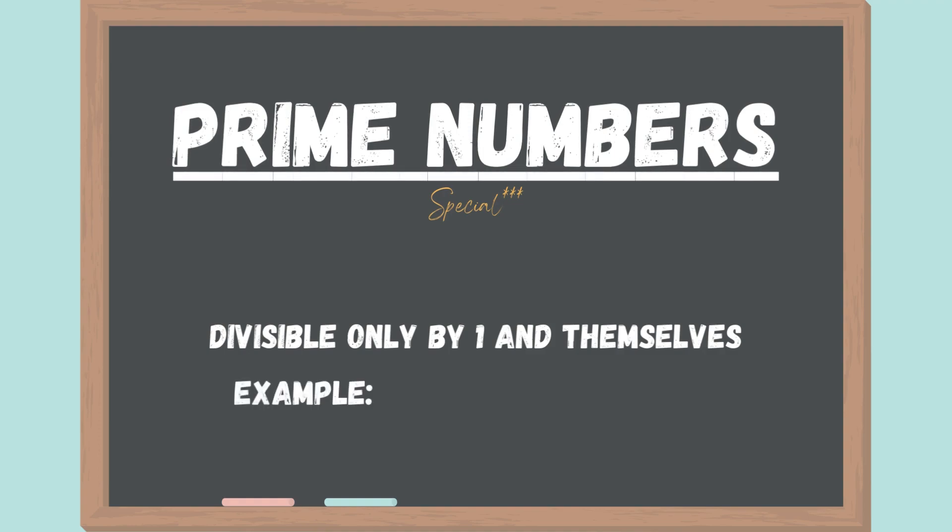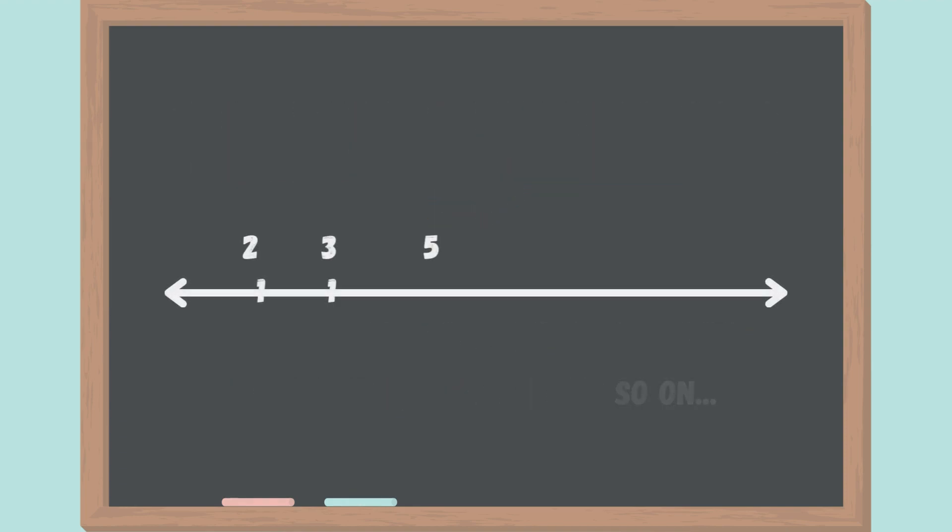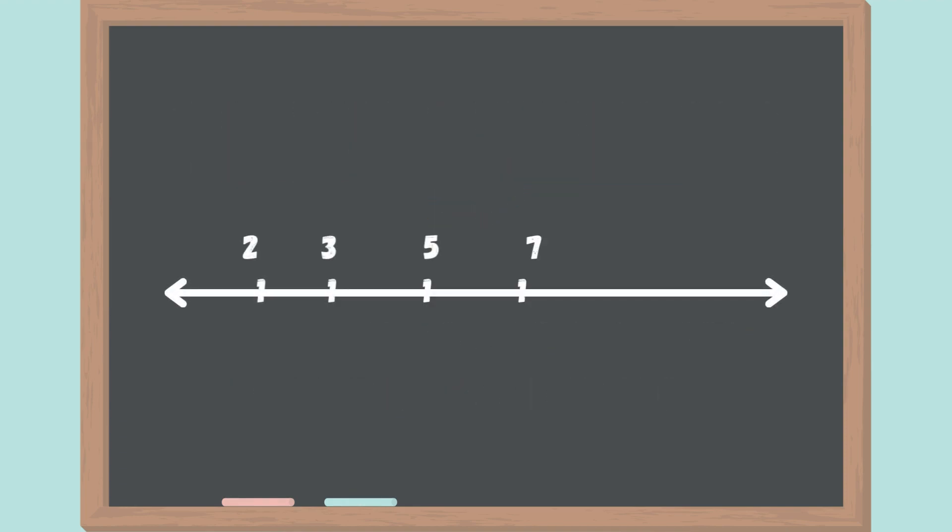For example, 2, 3, 5, 7, and 11 are all prime numbers. The Riemann hypothesis is all about how prime numbers are distributed along a line.